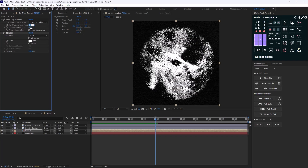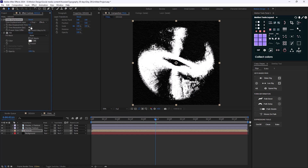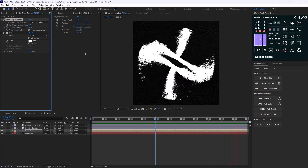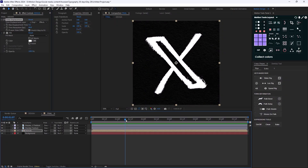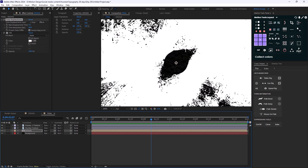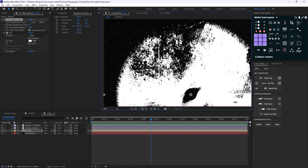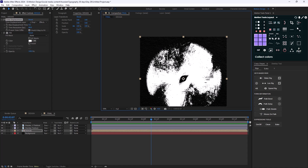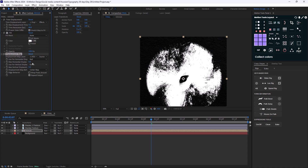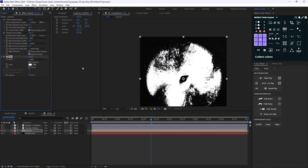Let's turn down the max displacement to 0.2 to make a smoother animation. However the edges look pixelated, so to fix that I'm going to add the Displacement Map effect, move it on top of the fill effect, and set it to displacement texture.